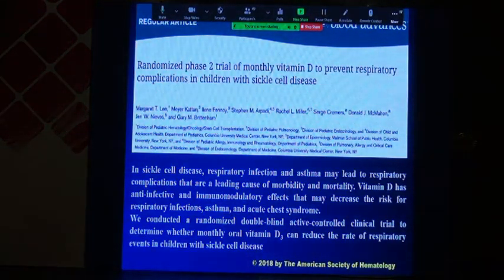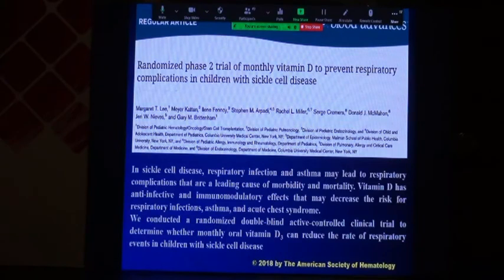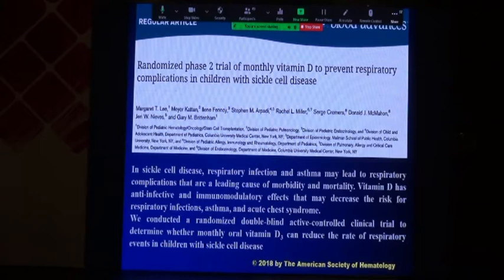Is vitamin D important for sickle cell disease? Yes. A study done in 2018 showed that vitamin D decreases morbidity and decreases respiratory infections among these cases. It is therefore important to give vitamin D to patients with sickle cell disease.